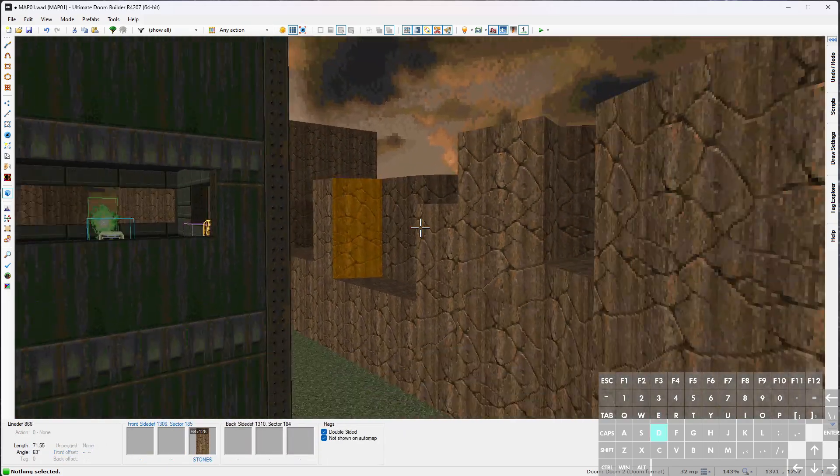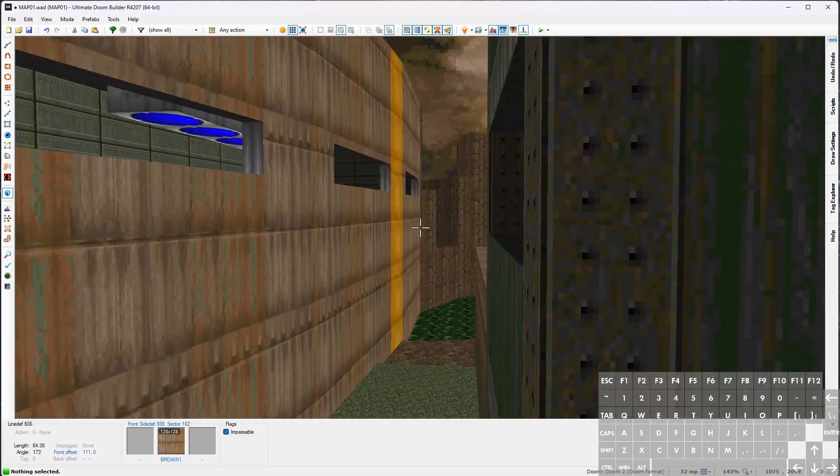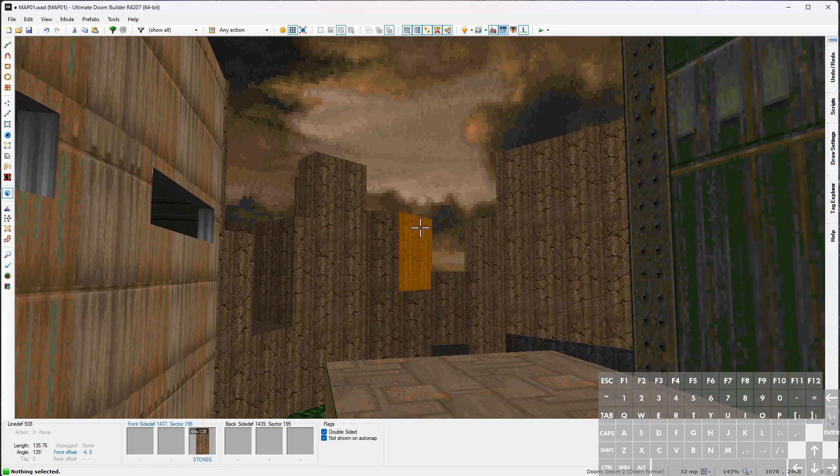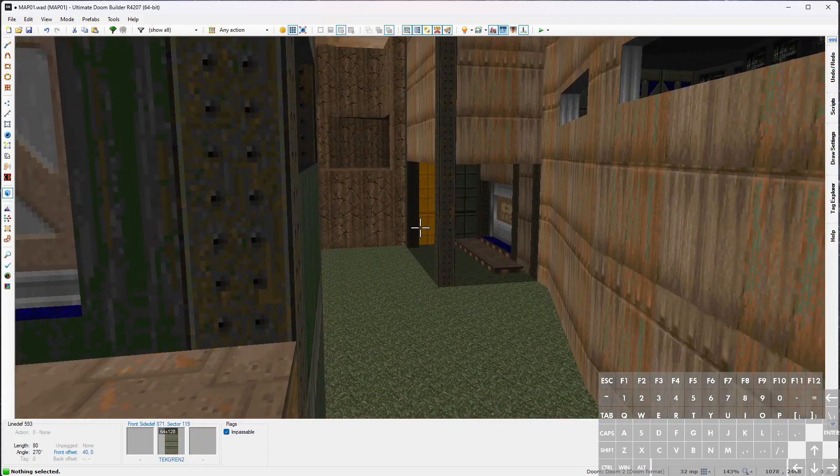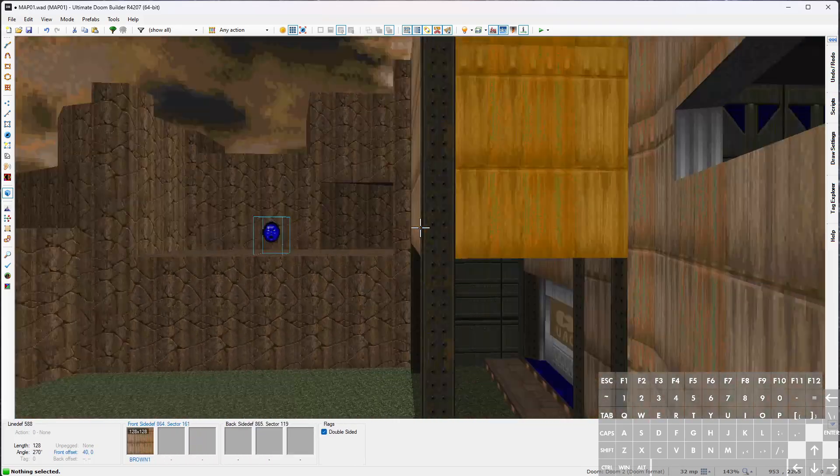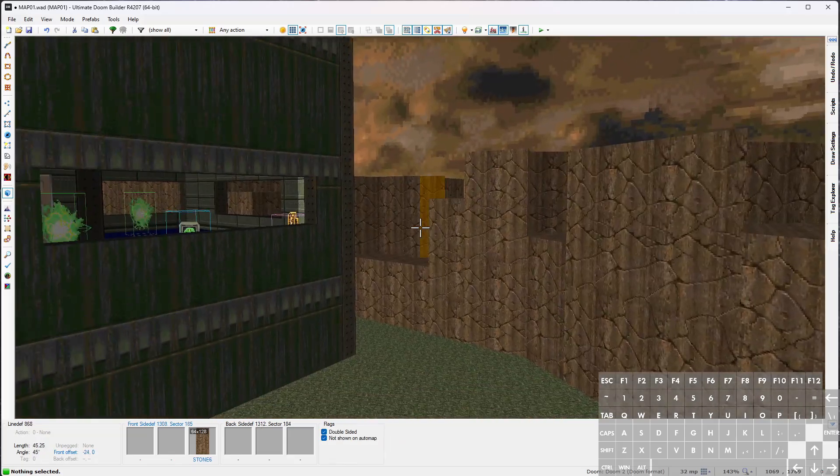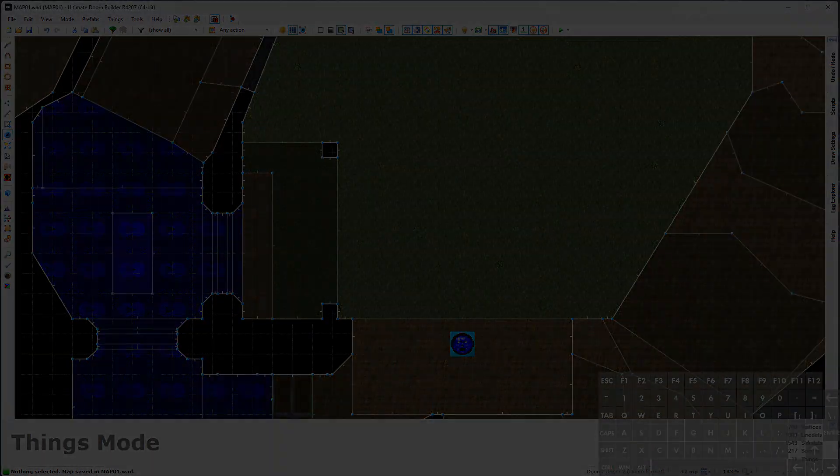And I think that covers it for this episode. I'm pretty happy with how this outdoor area has turned out. Just kind of breaking up the cliffs made a huge difference in how detailed this area looks. So let's wrap this up. Next episode I think we'll start on the next set of spokes. Thanks for watching.